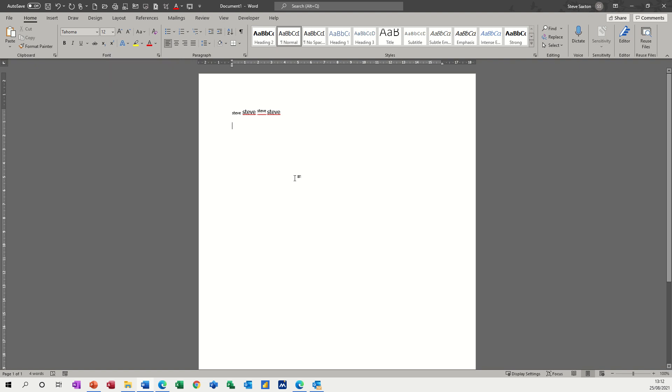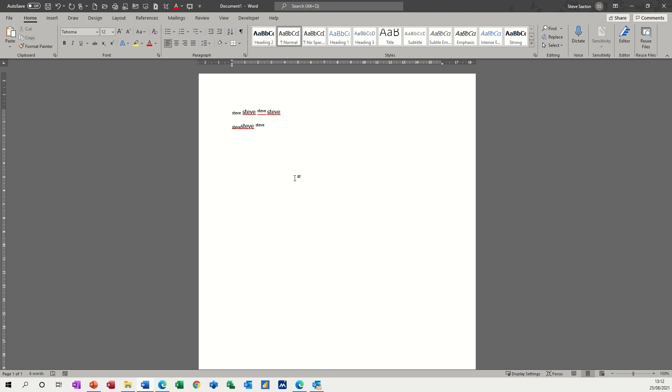So let's try that. Control equals - Steve, Control Spacebar - normal Steve, and then Control Shift equals - subscript, superscript should I say, and then Control Spacebar back down to normal.